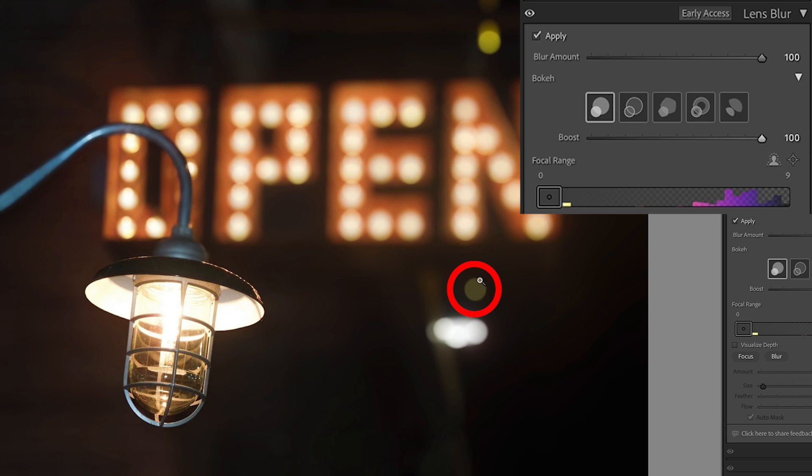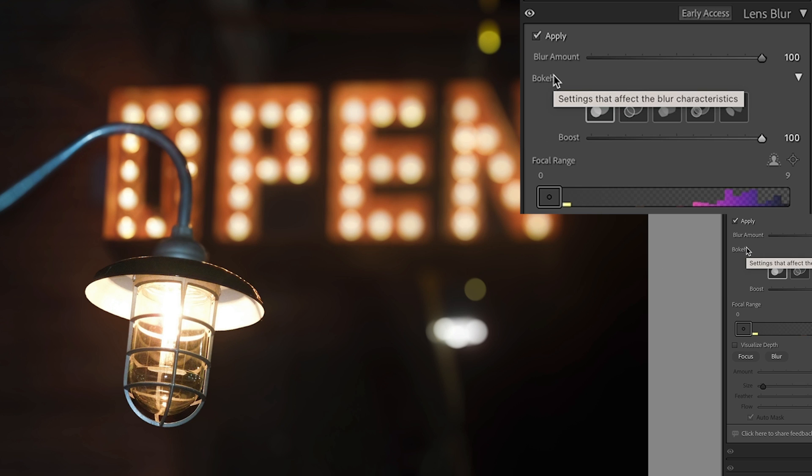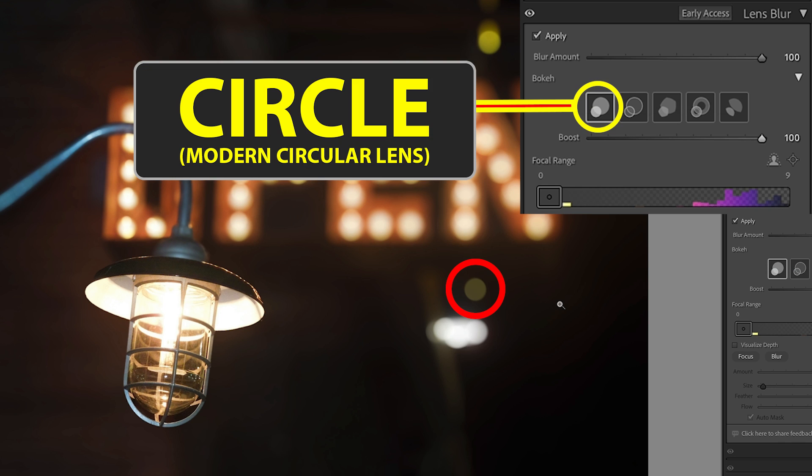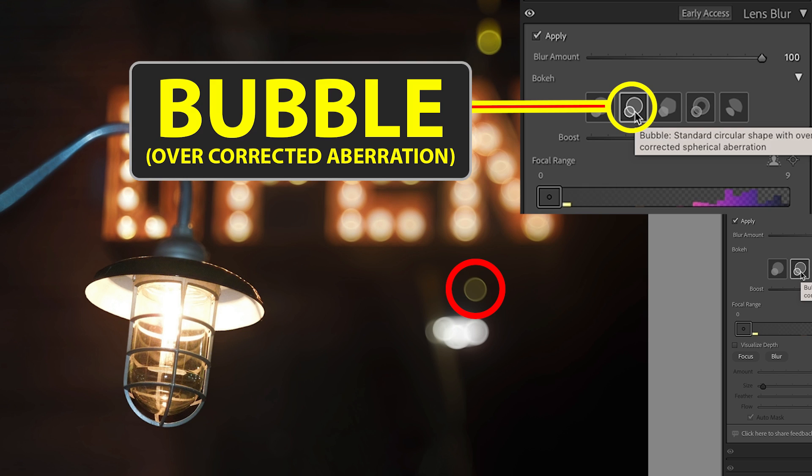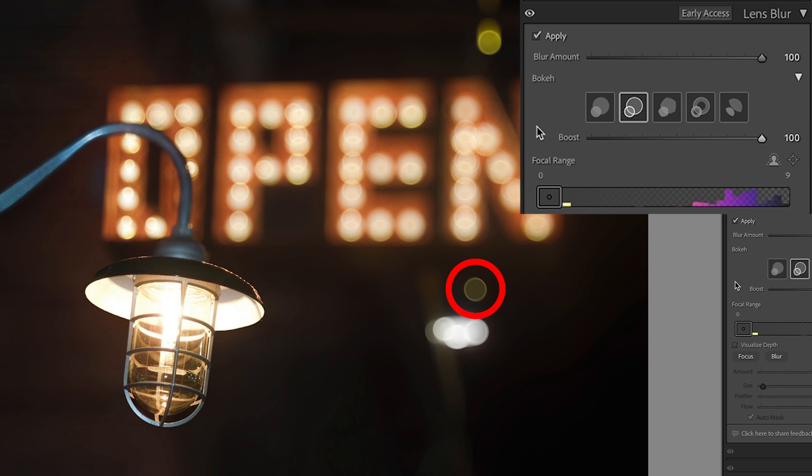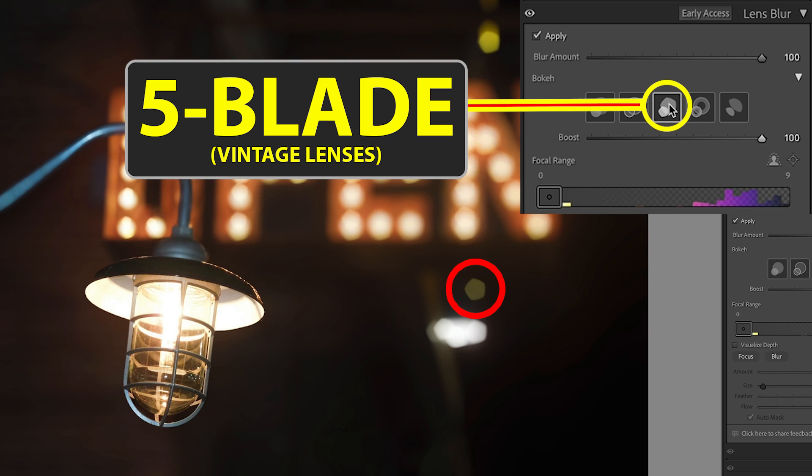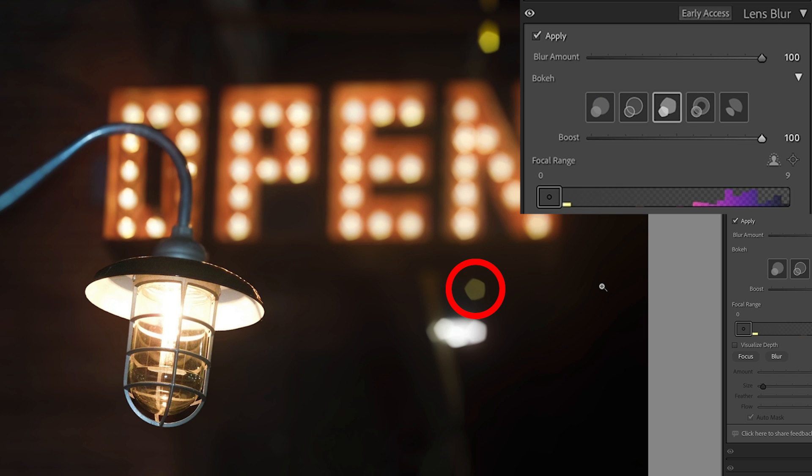These little rings are going to give a better example. What the bokeh does is it simulates different types of apertures. It looks like we're using different types of cameras to blur the background. This is circular, which is what most modern cameras do. The second option is a bubble with an overcorrected spherical aberration. The third option, the five blade, gives a pentagon shape and simulates a vintage camera.